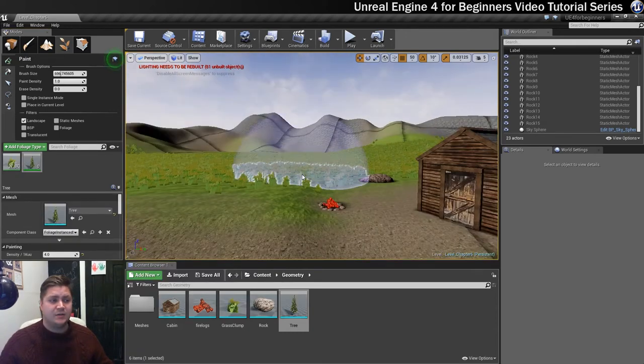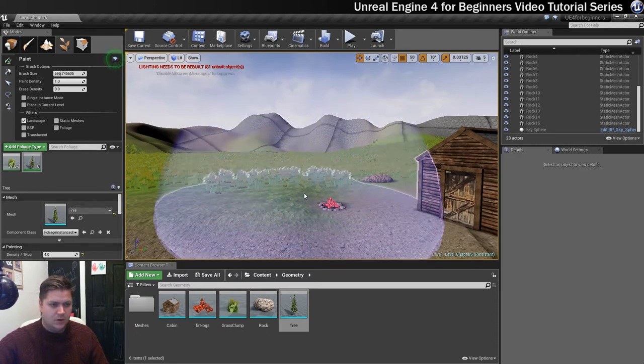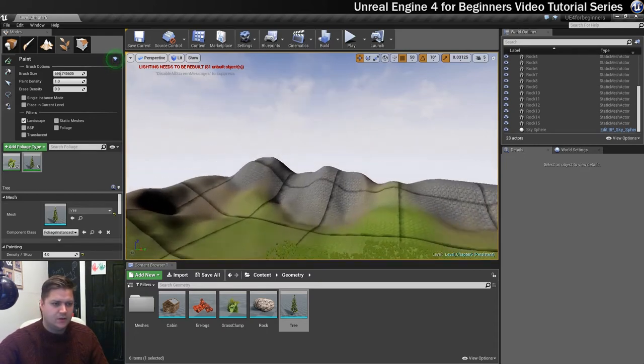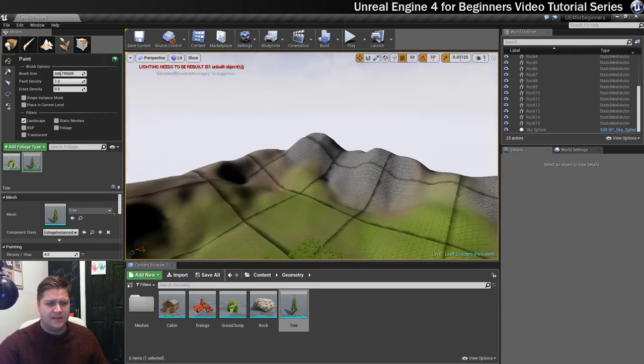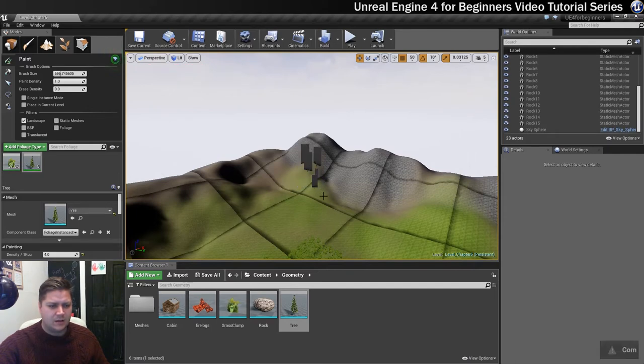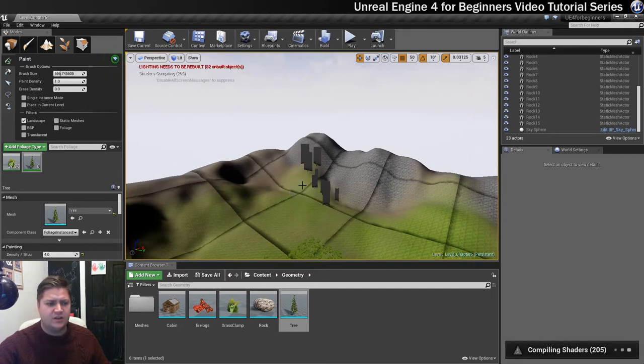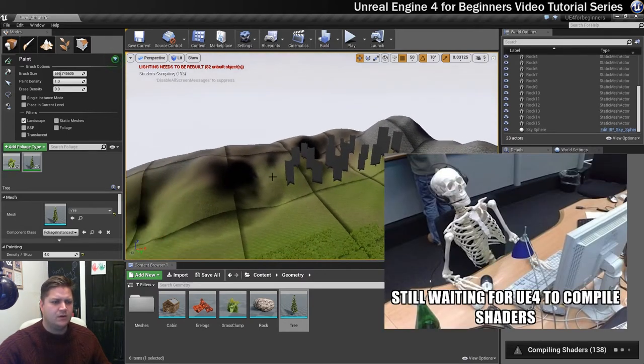I think it's now time to paint these trees around our level. So what I'll do first of all is make sure I can see where I'm painting and then I'm just going to click every so often. You can see the first thing I'll need to do is compile some shaders which is fine. I love compiling shaders, it's my favorite.